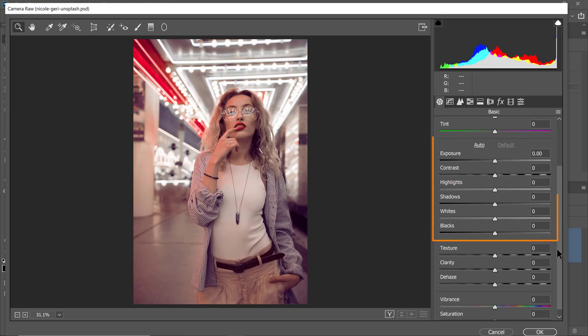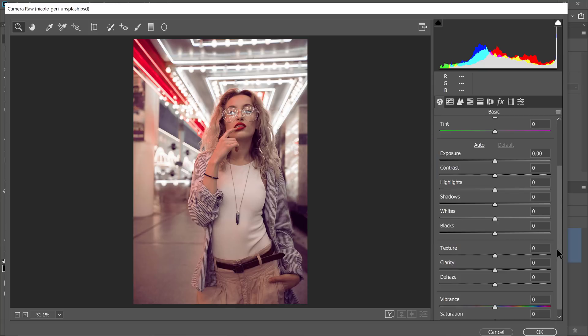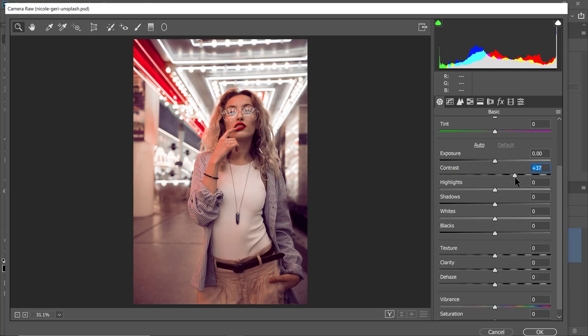First, I will use these sliders to control the brightness of the image. I'll start with the contrast slider. I want the shadows to be darker and the highlights to be brighter. Then I can adjust the highlights. I can drag them to the left to bring in more detail in the brighter areas, which is what I want.